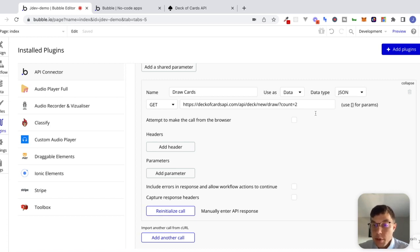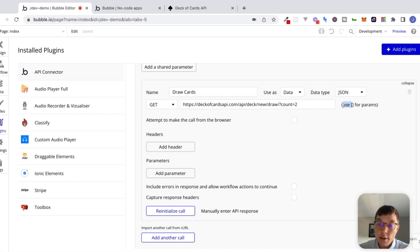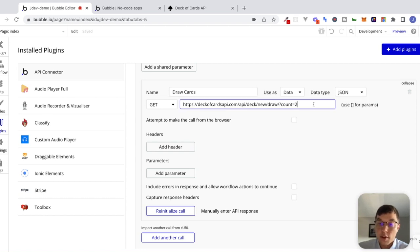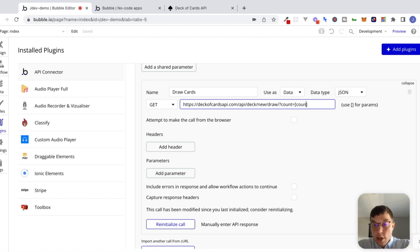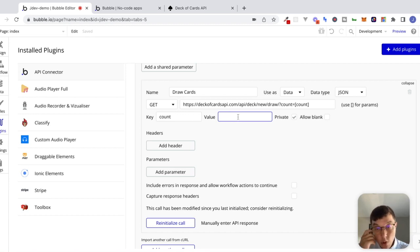What we need to mess around with here is this count parameter — I said parameter, I said variable, I'm talking about the same thing. This piece of data we're attaching to the end of our endpoint will give information to the deck of cards API about how many cards we want returned. If you look right here, you can see that Bubble is saying to use square brackets for params. So I'm going to click into this endpoint input, get rid of 'two' here, and use square brackets with the word 'count' inside. Watch what happens: we get another input that appears with the key called count, and we can put a value in right over here. Just for testing, I'm going to hard-code four in here right now.